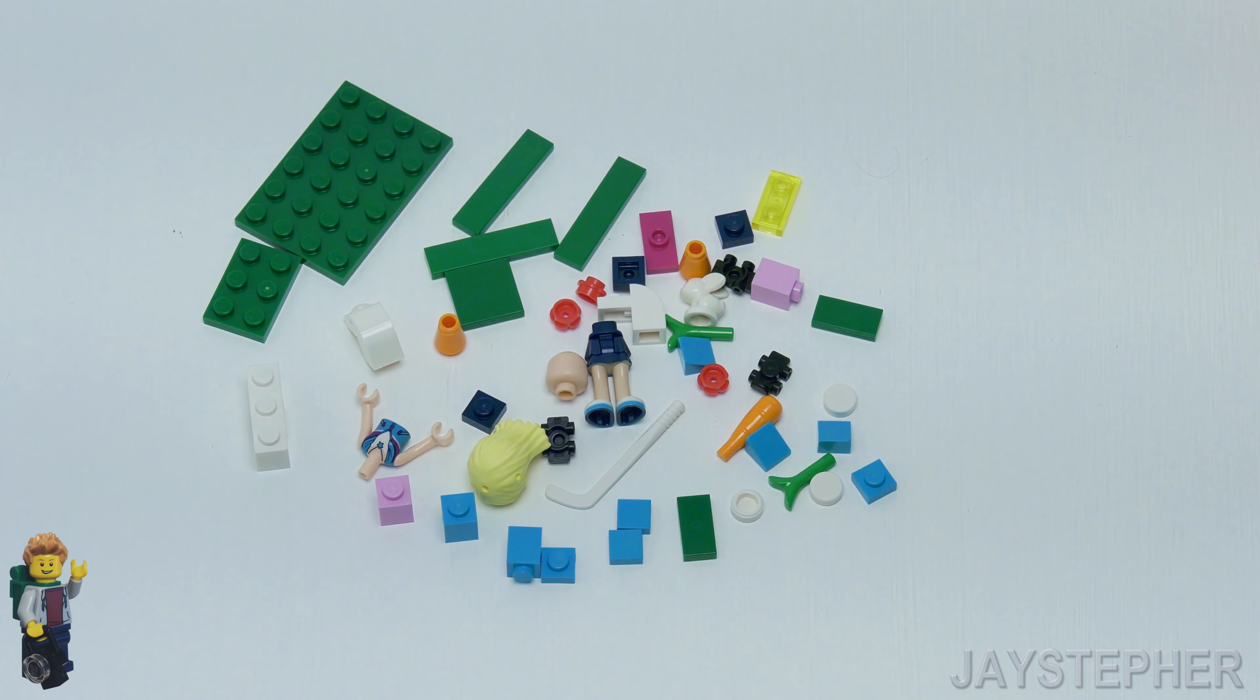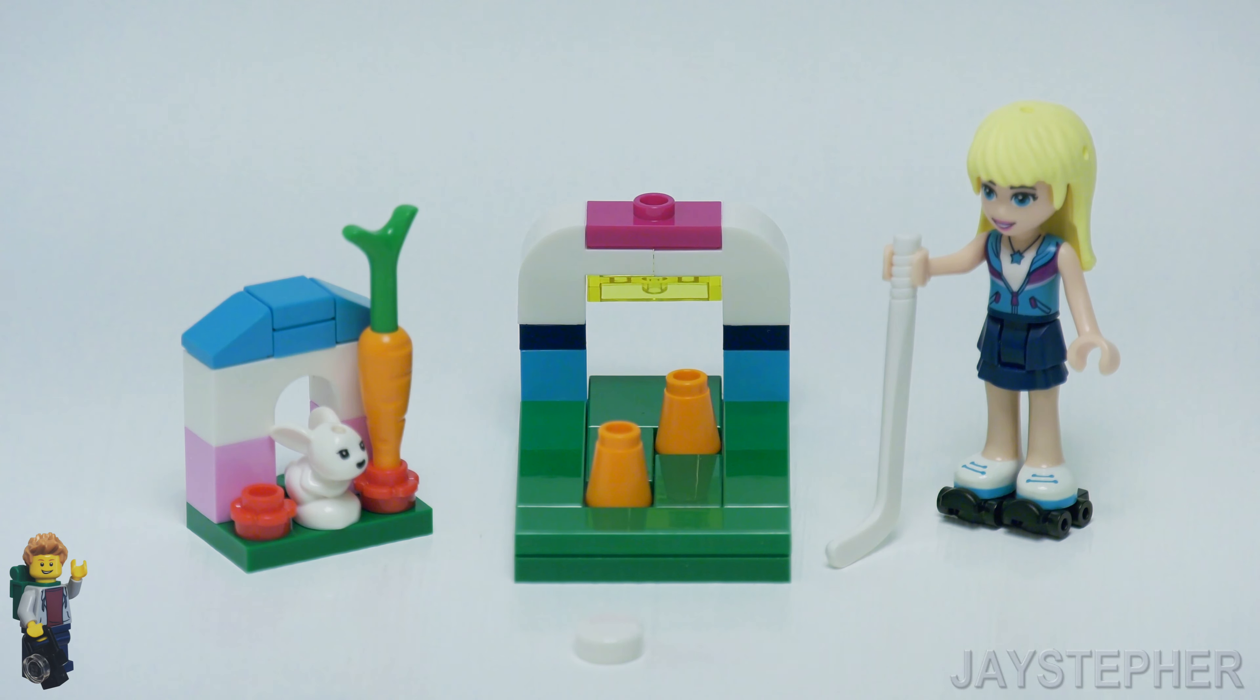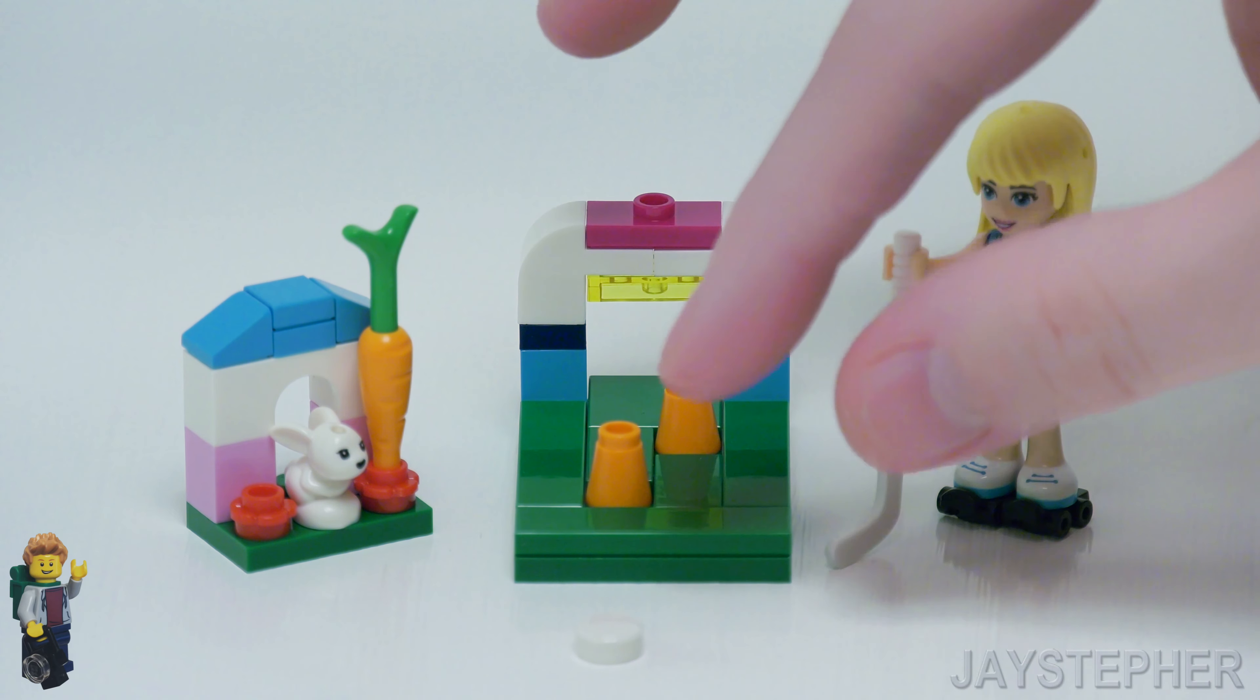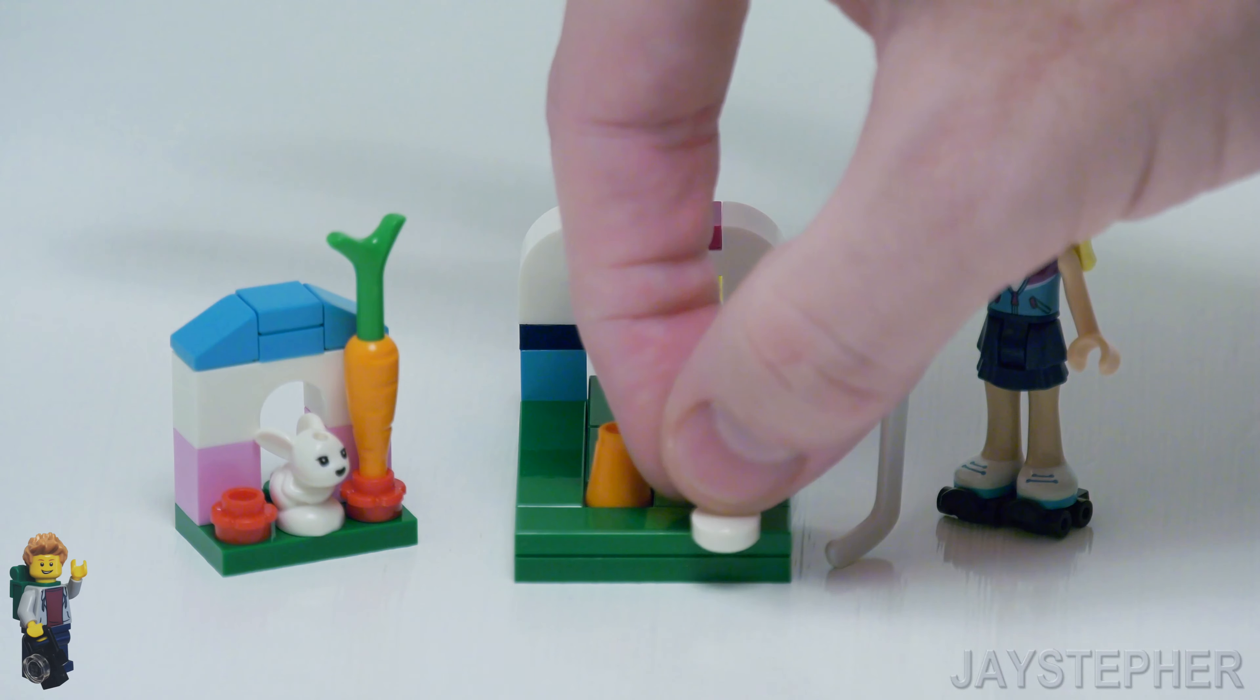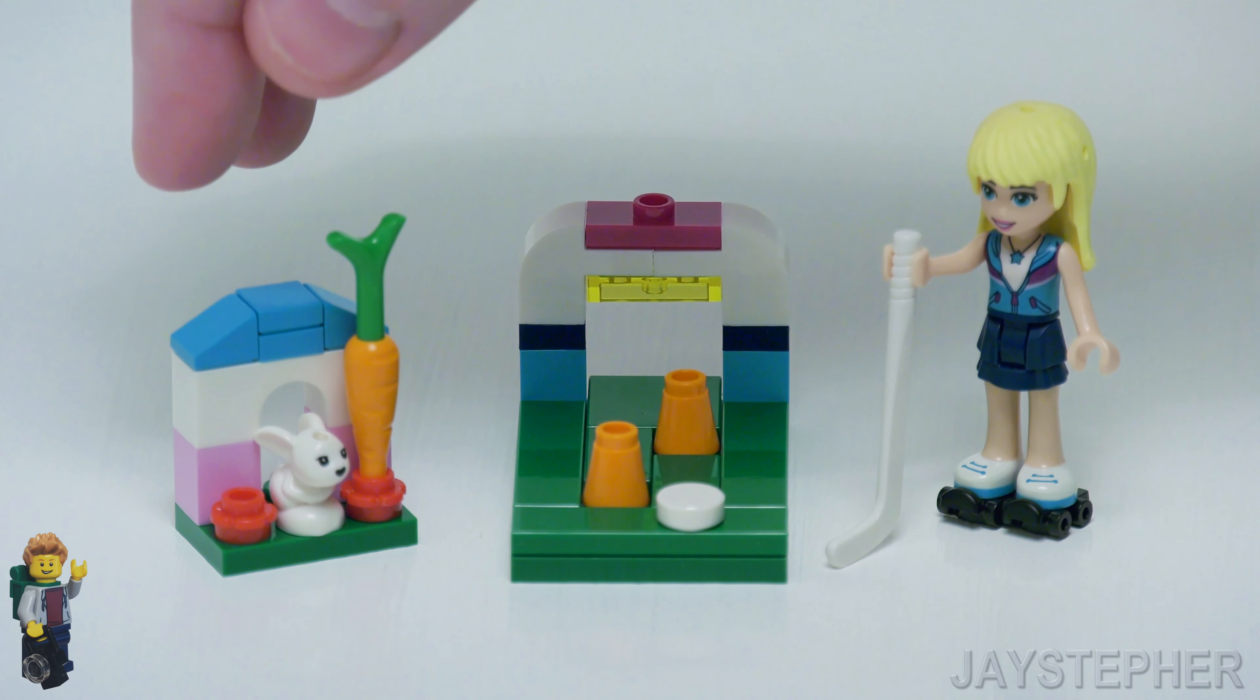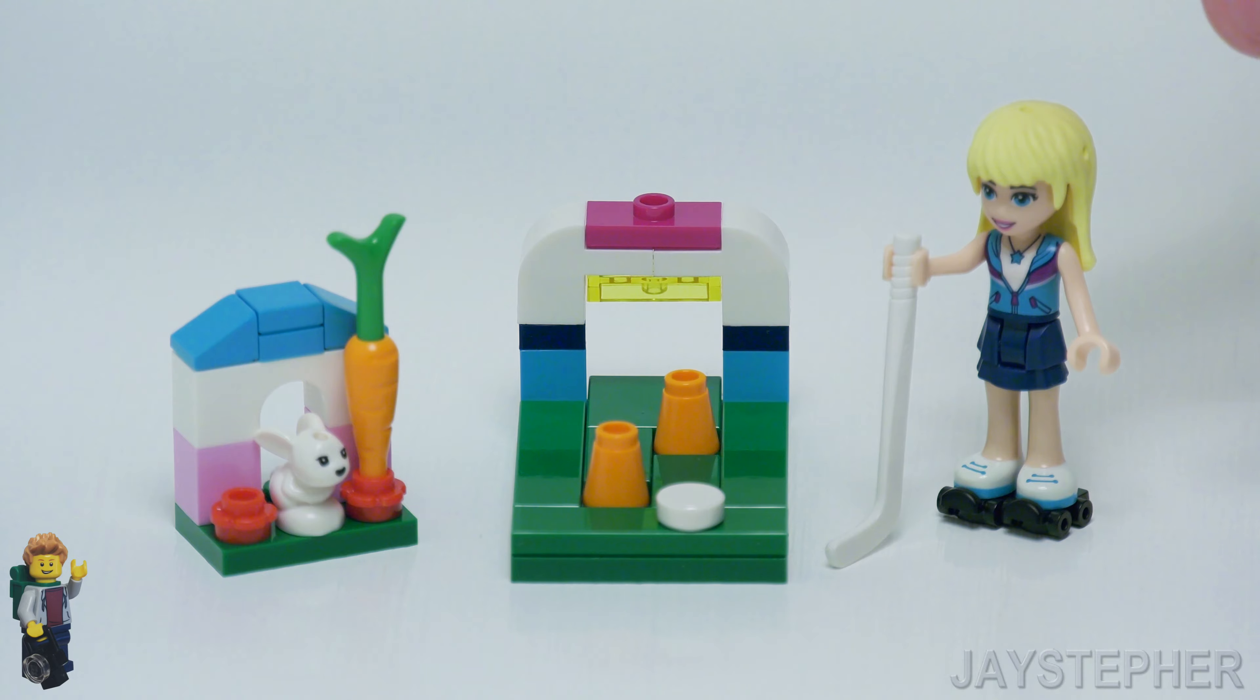Well, let's explore the set. Looks like Stephanie is ready to play hockey. I've never seen anybody wear roller skates while playing hockey. I've heard of roller hockey with roller blades. So here we got a little obstacle course, and on the left we have a bunny with a carrot. I'm not sure why this is included. It's kind of an odd piece.